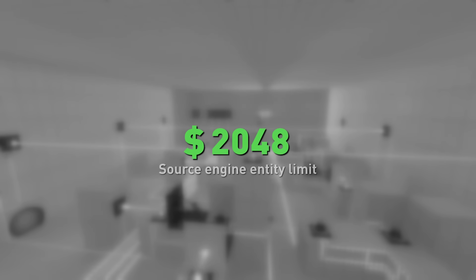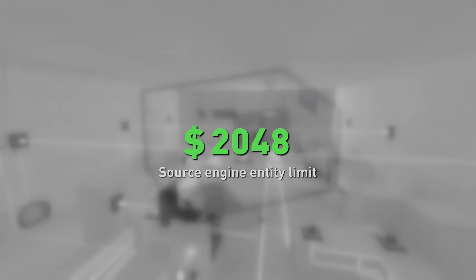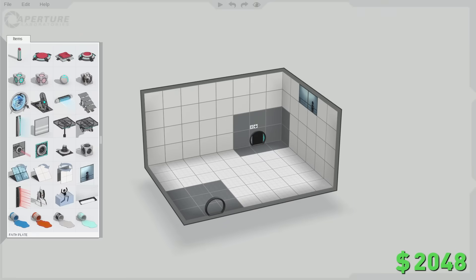Not a monetary budget, though... hold on, money might actually be a decent analogy for this. Say we start with $2048. This isn't an arbitrary number, by the way. It's the networked entity limit in most Source games. Exceeding this number instantly crashes the game, so you can think of this as a finite budget for the construction of each test chamber.